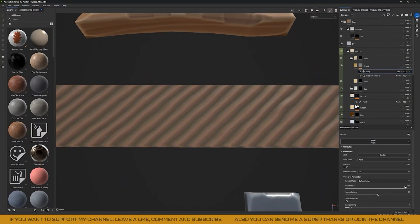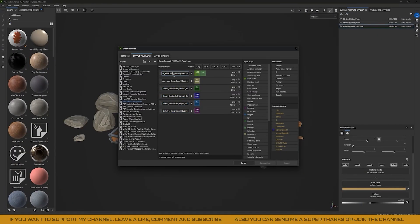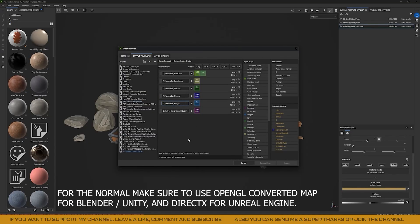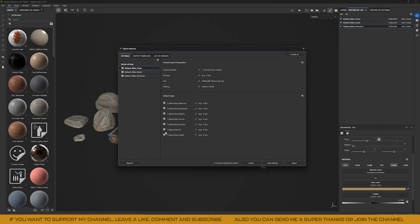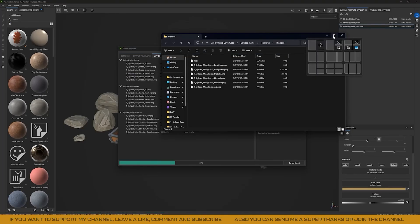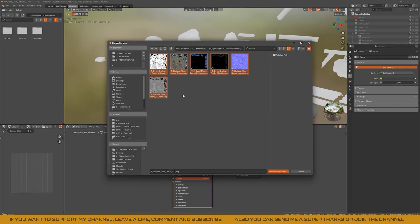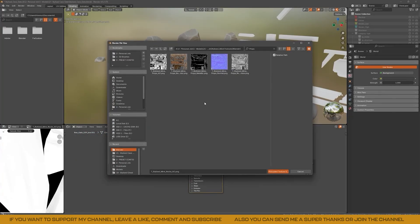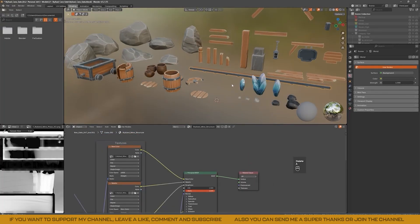Once everything is textured, you need to export the textures back to Blender. You can use this preset if you don't have one — just make sure to select OpenGL for the normal map if the textures are for Blender or Unity, and DirectX if they are for Unreal Engine. With the Node Wrangler add-on enabled, you can simply click on the Principled BSDF node and press Ctrl+Shift+T to automatically assign each texture to the corresponding material.